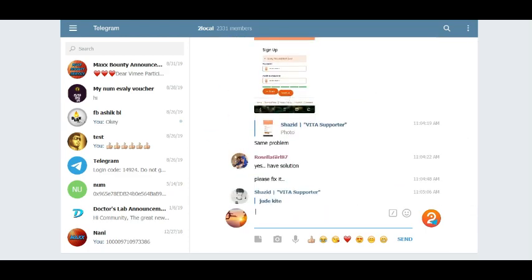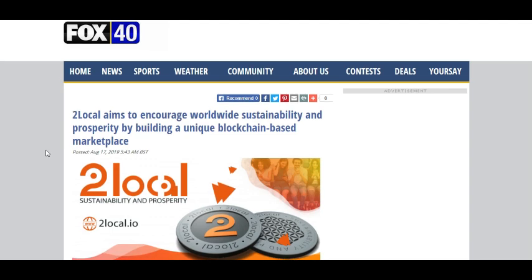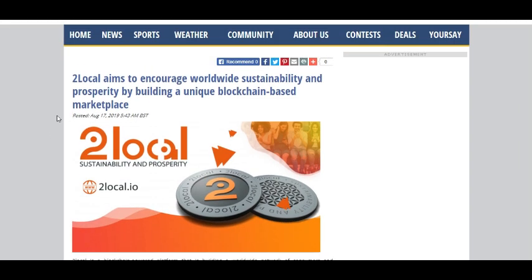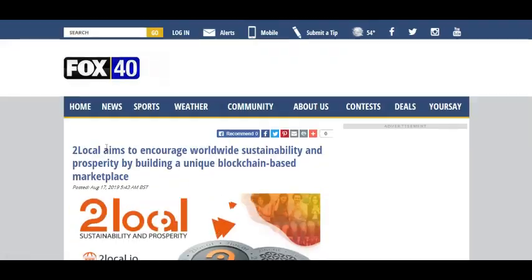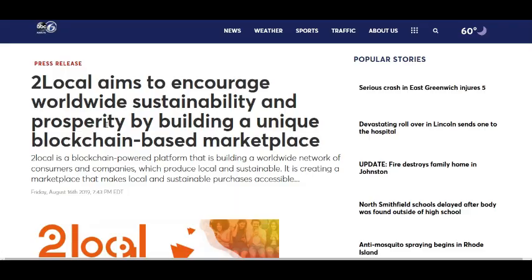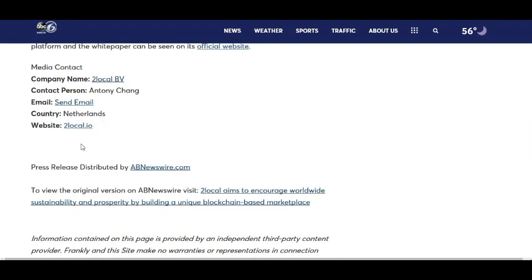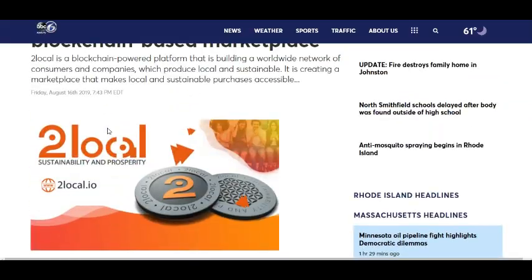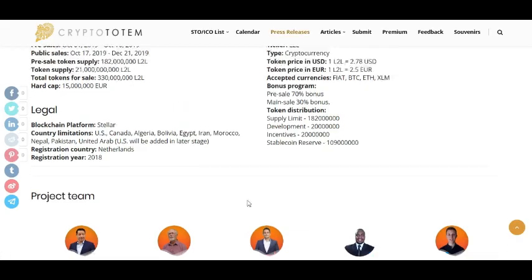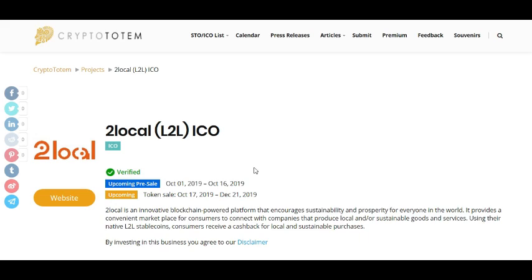Now this is Fox40. Fox40 has listed 2local. 2local aims to encourage worldwide sustainability and prosperity by building a unique blockchain-based marketplace. More details here — I will add this link into the description box. ABC6 also listed 2local. Company name: 2local. Contact person: Antony Sung. Email. Website: 2local.io. And this is the ICO listed website Cryptototem — this is verified.